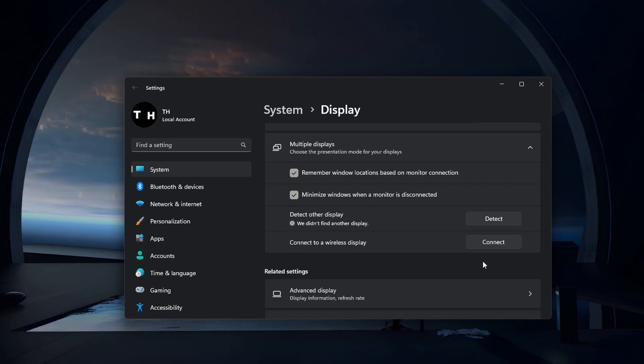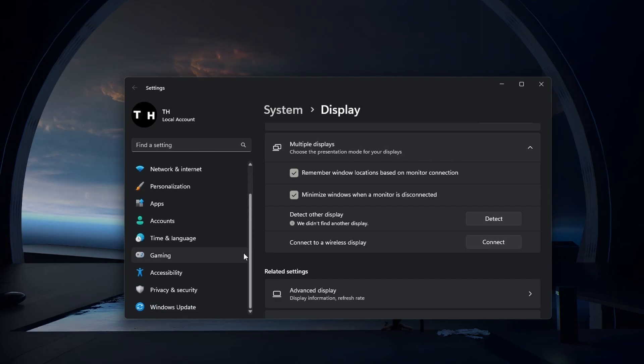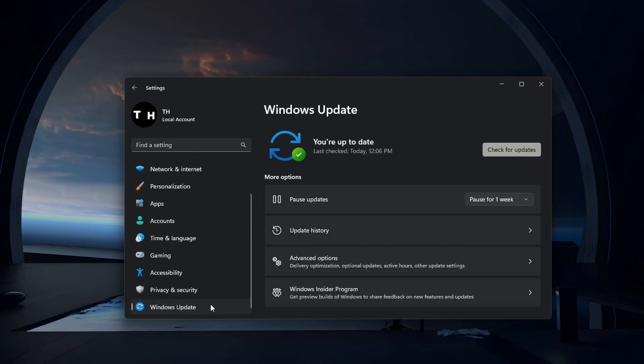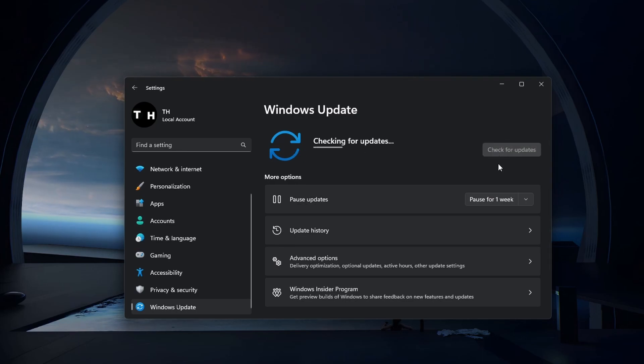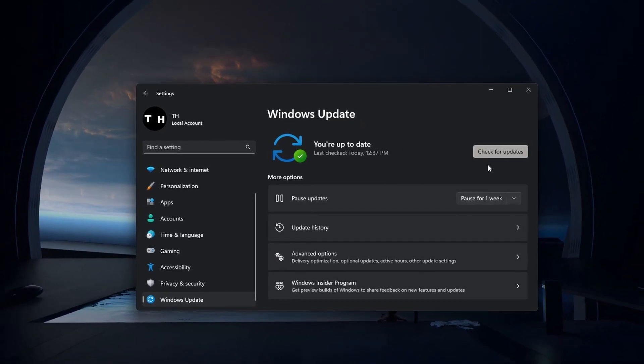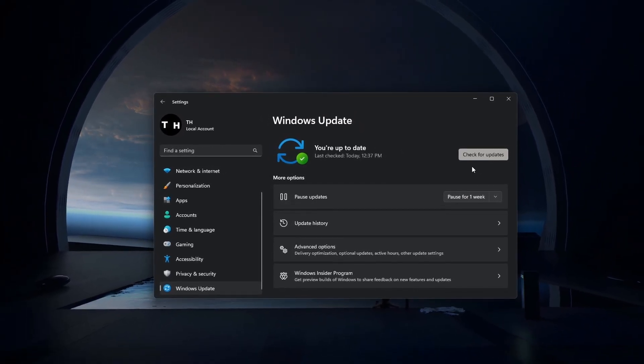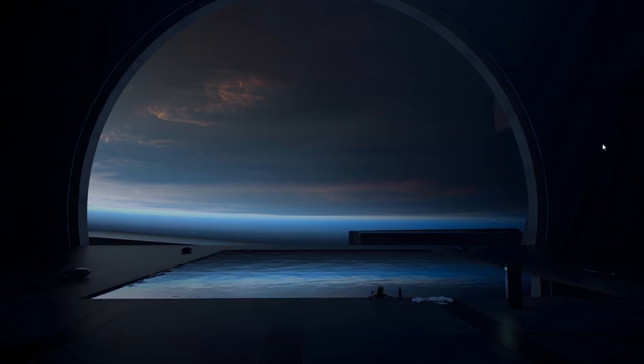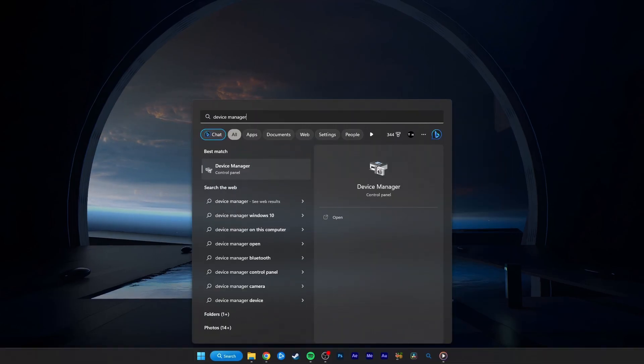If the monitor problem persists, then make sure that your drivers are up to date. While in your Windows settings, navigate to the Windows Update tab. Here, click on Check for updates and download the latest Windows Update before restarting your PC. This will download the latest drivers and make sure that your PC's processes have restarted, which can help fix this problem.